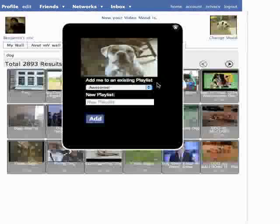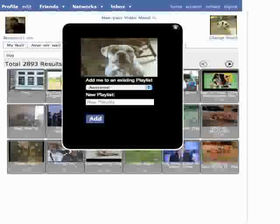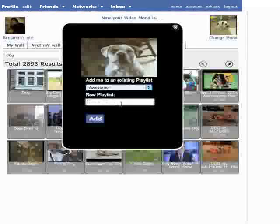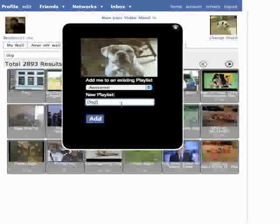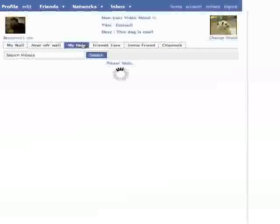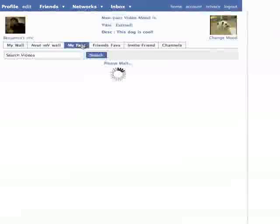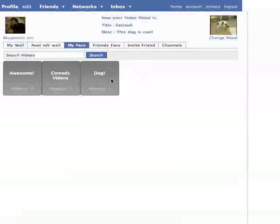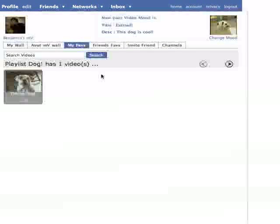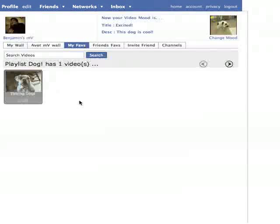You'll have the option of adding it to an existing playlist, or you can add one of your own. Dog. Now, when I go back to My Faves, I'll see the new playlist, and if I click on it, I'll see the video that I've just added.